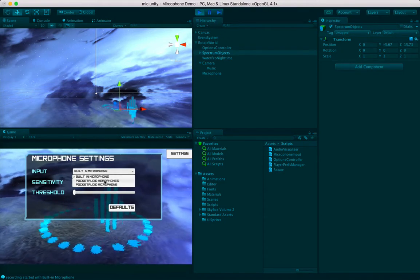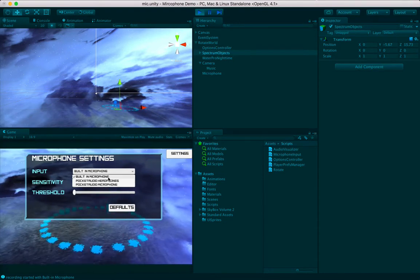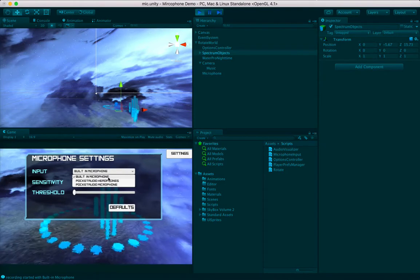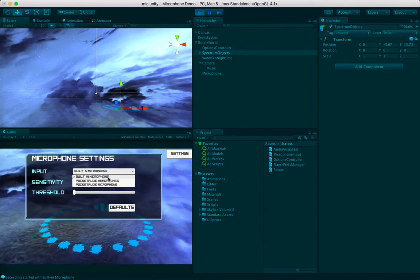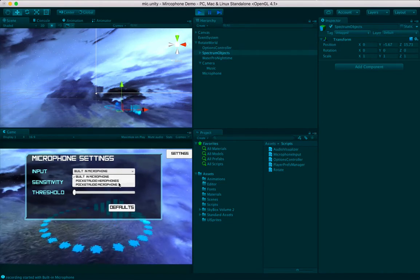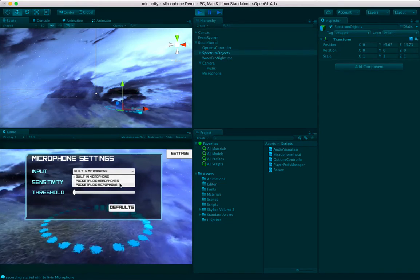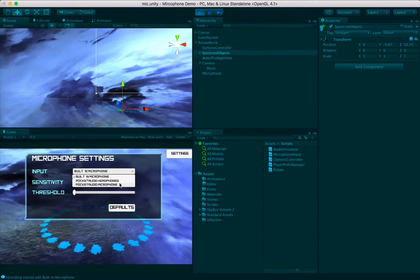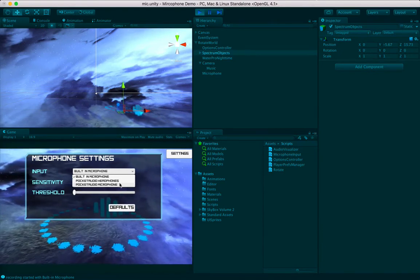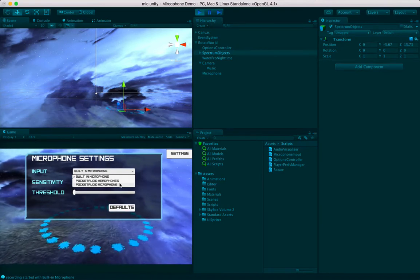So these are the audio input devices I have on my computer, and only one of them actually works. There's logic in the script that will save you from crashing the project if you have an input device that doesn't actually work. The Pocket Audio headphones and microphone are actually part of the Pocket Cam app that I sometimes use with my computer in order to hack things — and by hacking I mean light hacking, not breaking into somebody's system.